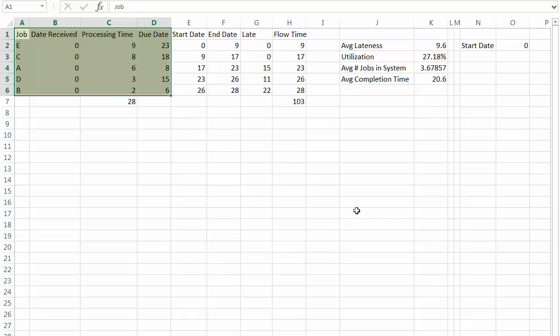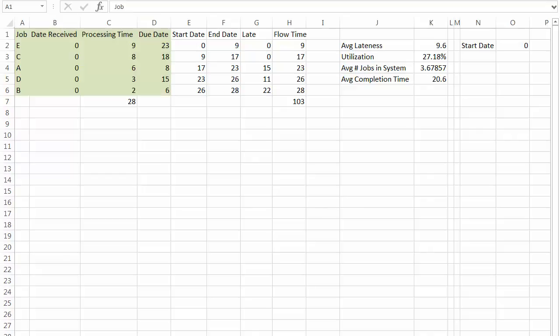Three jobs are late with an average of 9.6 days. Utilization dropped down to 27%. Average job in the system and average completion time went up.